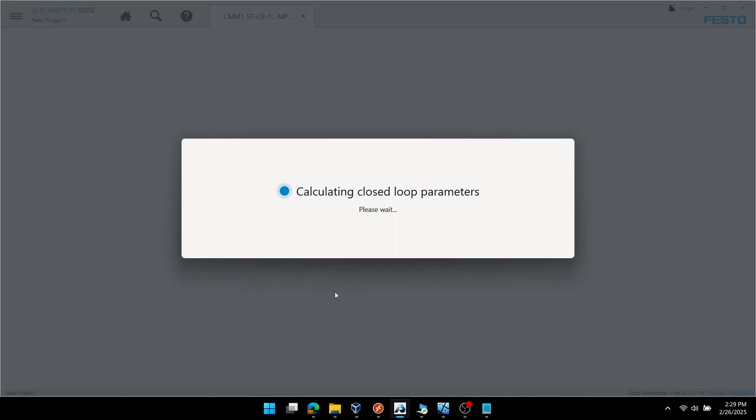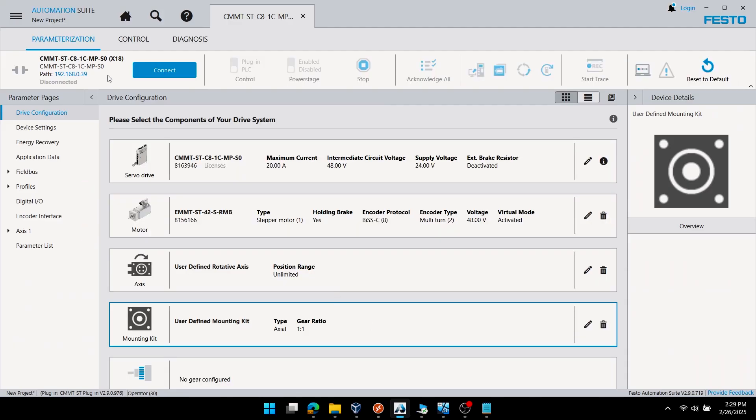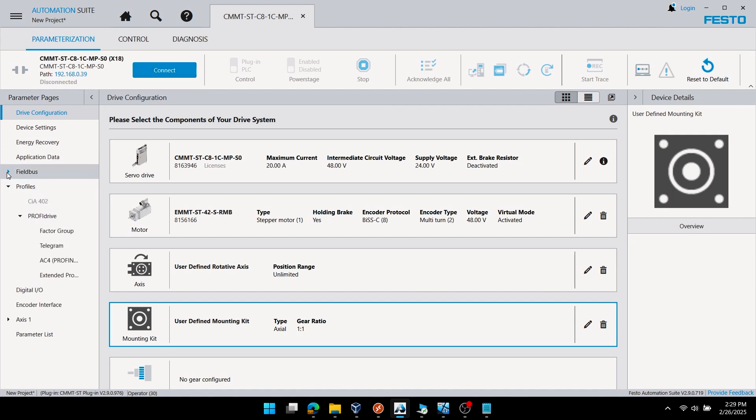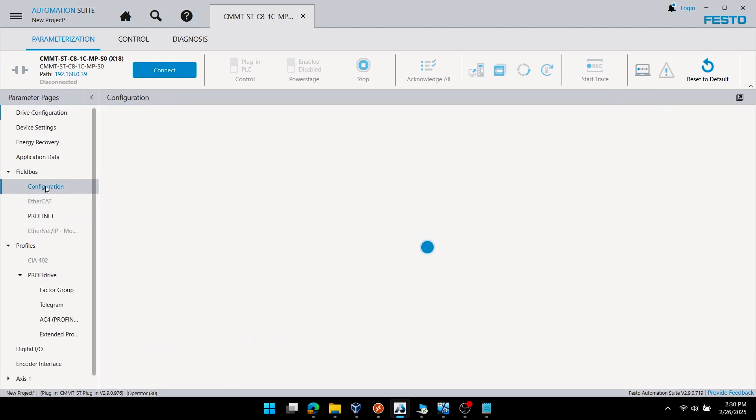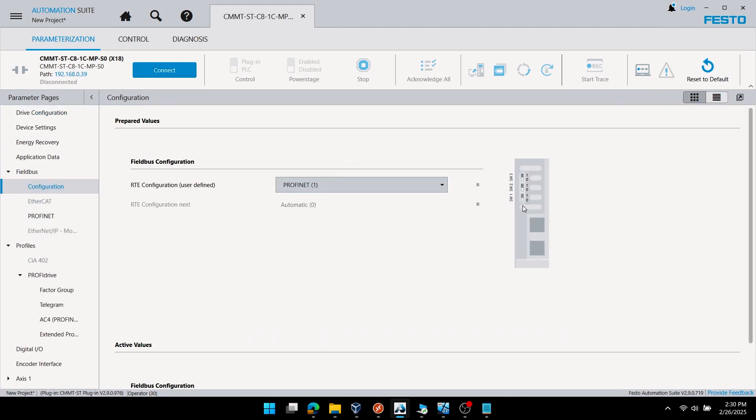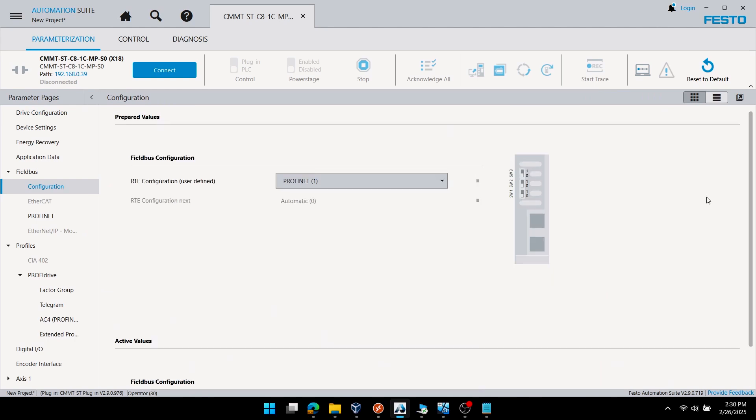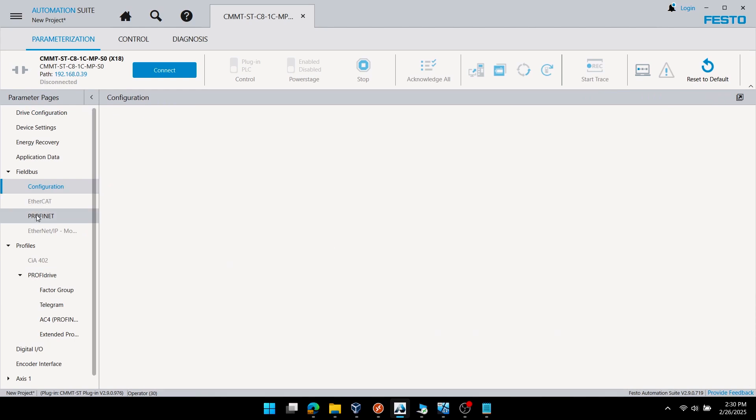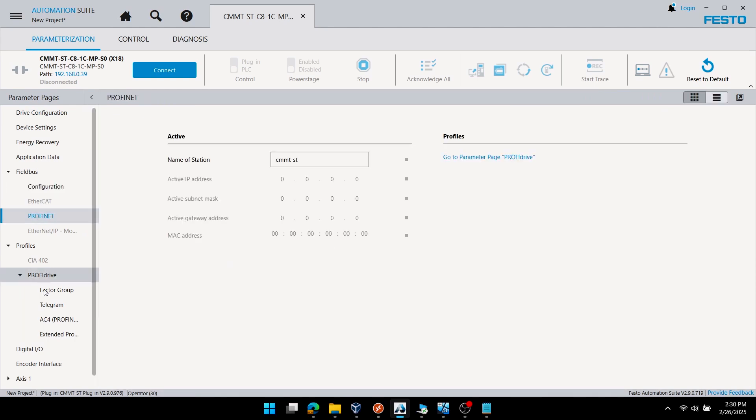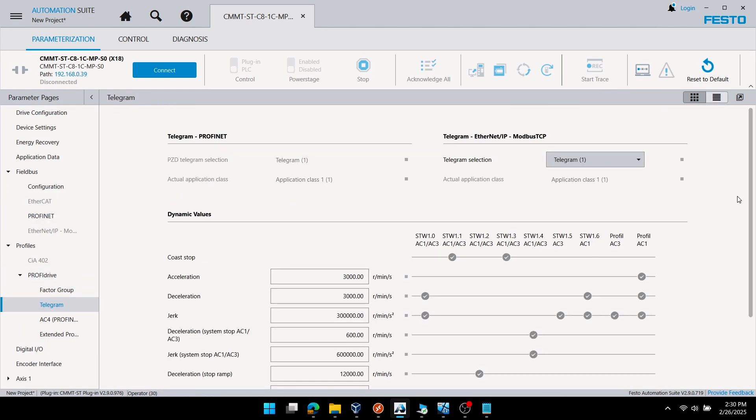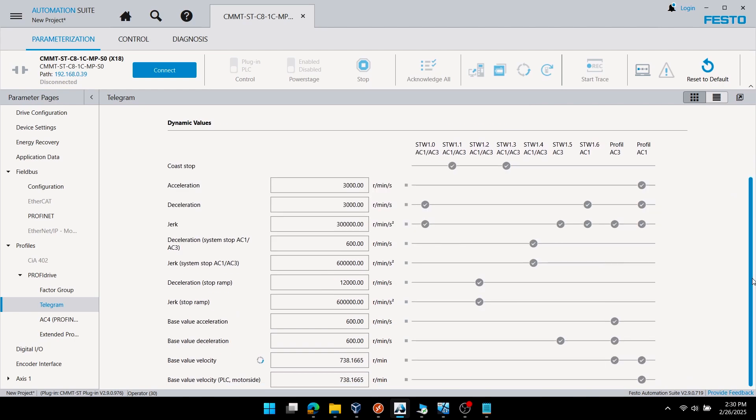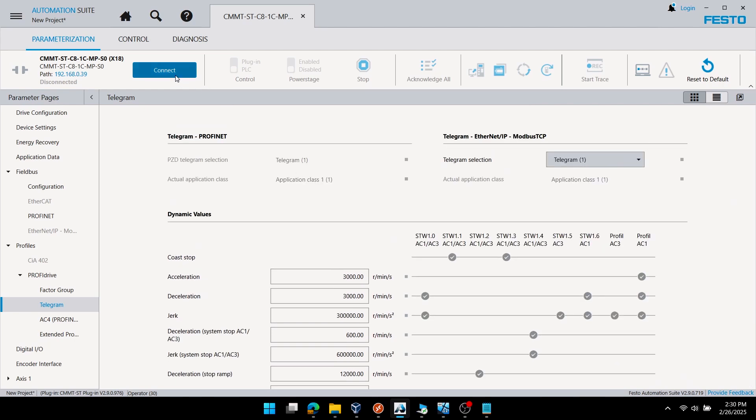Once your first setup is completed, I will connect to the plugin again, verify that I have PROFINET set up as the field bus of choice, go down to telegram, and you can see it's defaulting to telegram 1 application class 1 on the left side.